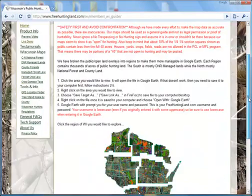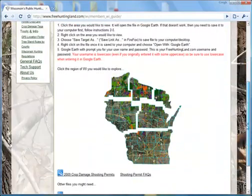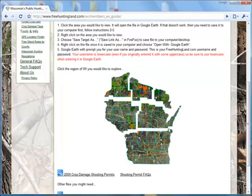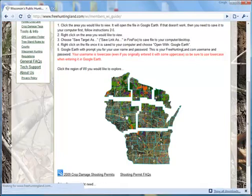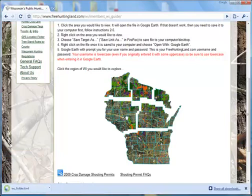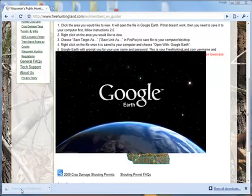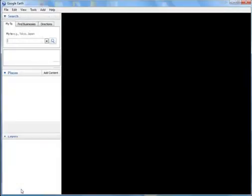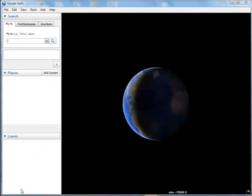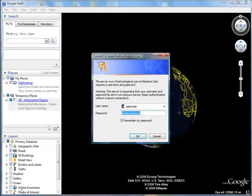With everything, we go here. Let's go get this. This region here, the west central region. Opening that up — Google Earth.